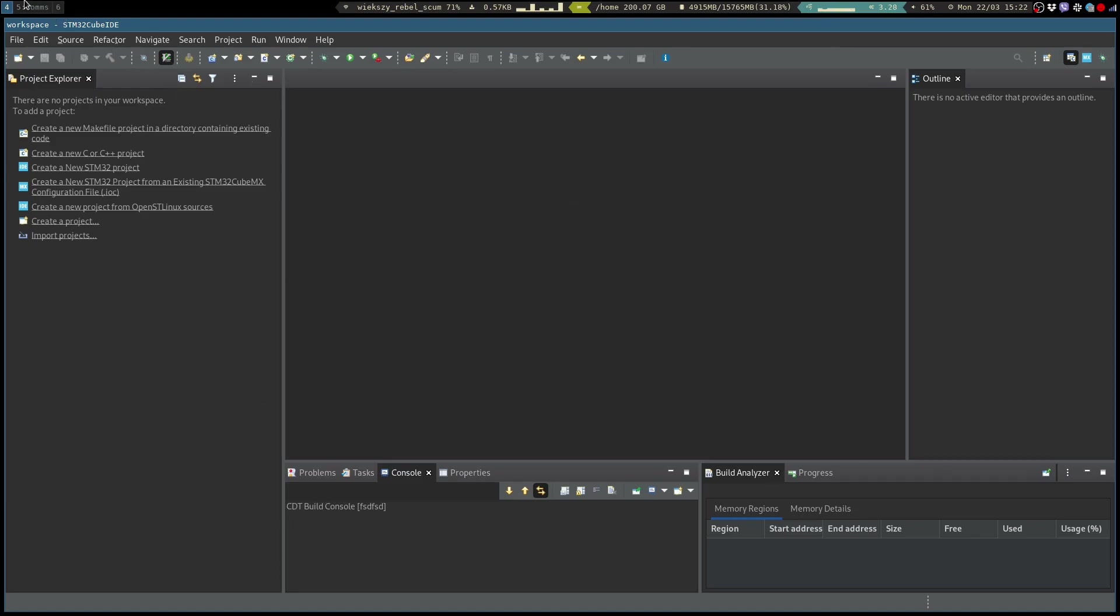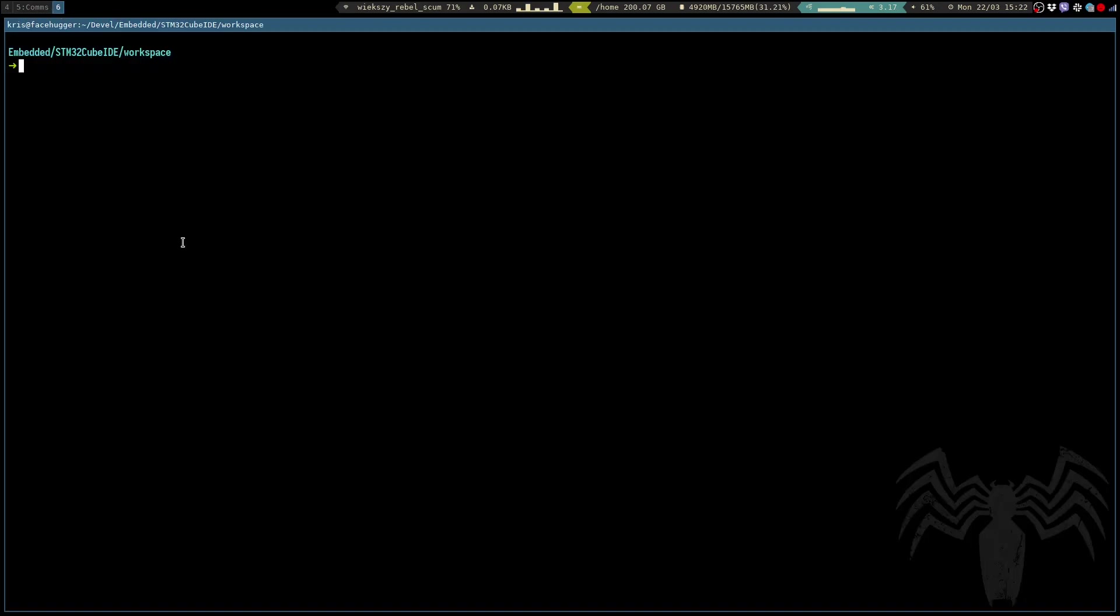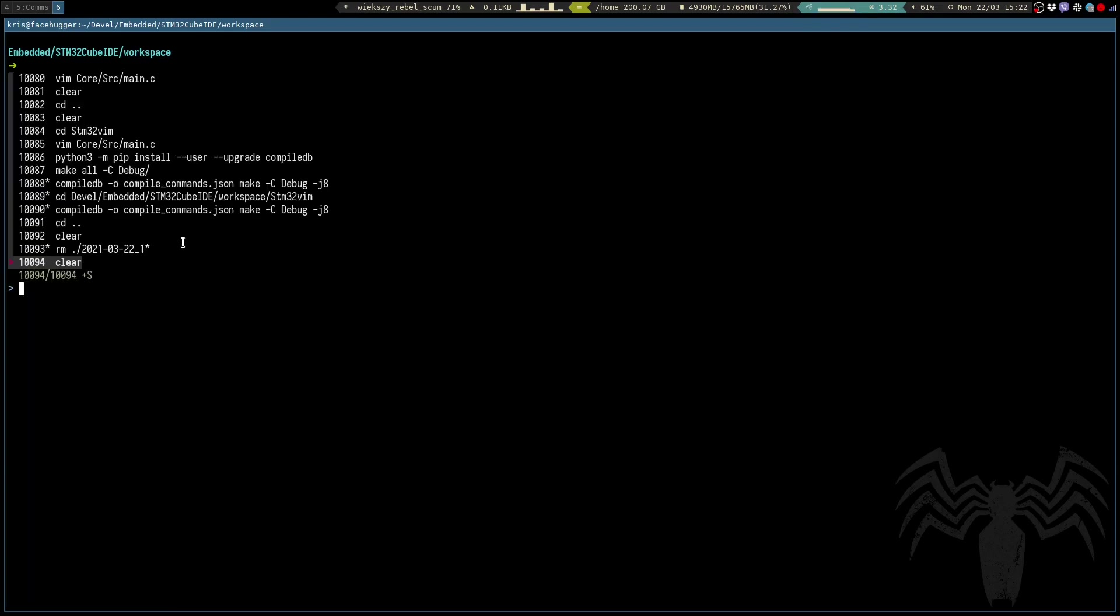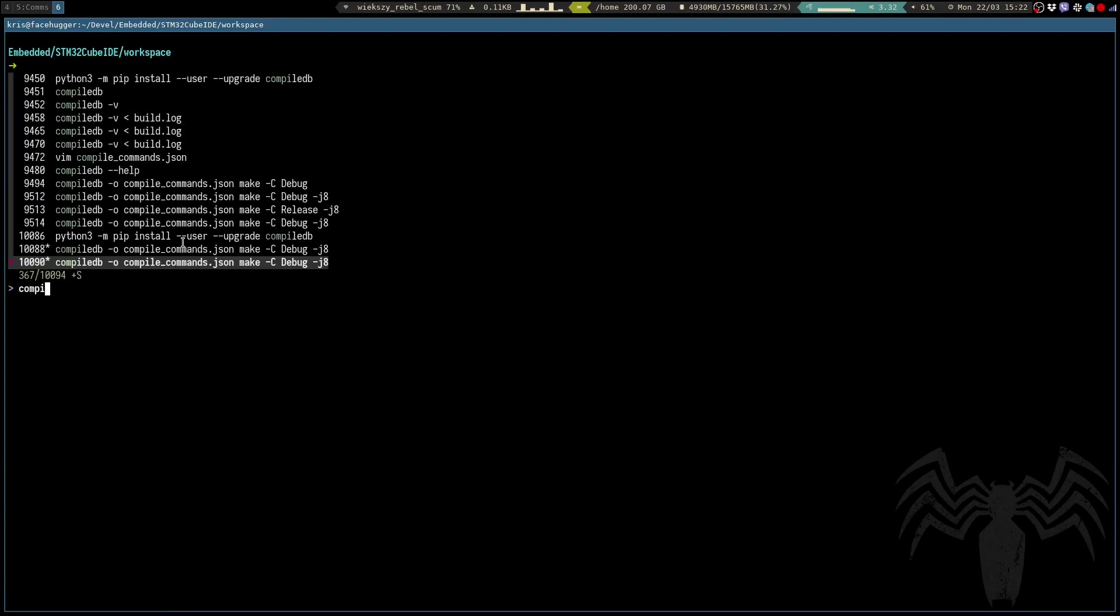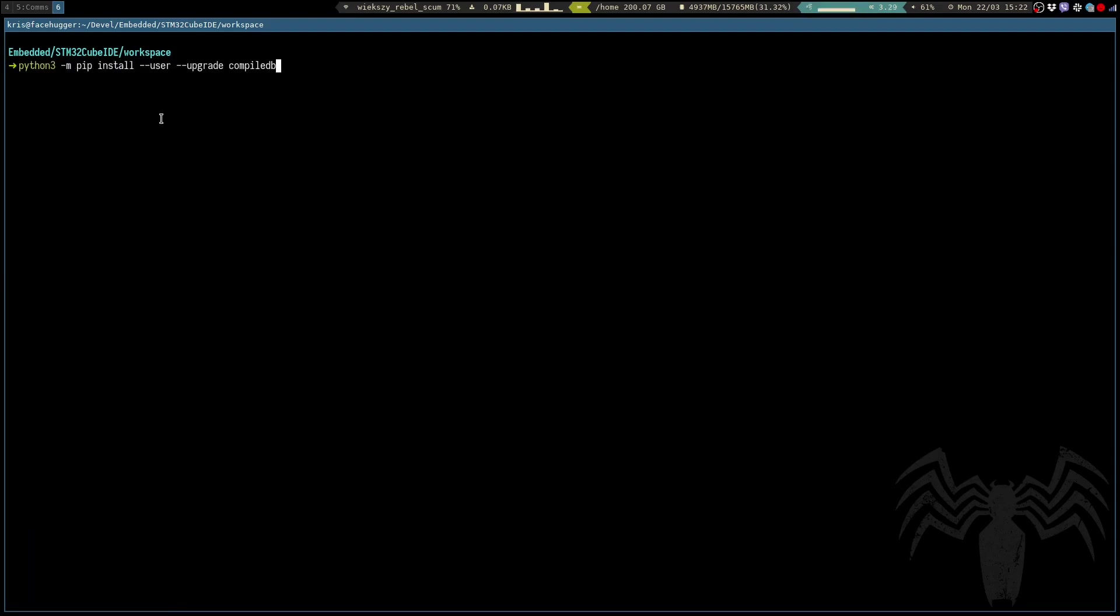So let me show you how I configure the STM cube. First we need a tool called compile DB and we can install it from pip. It's available in there so just run this command, it will install it on your system and then make sure that compile DB is in your path.